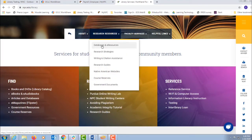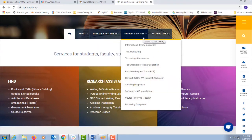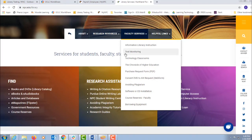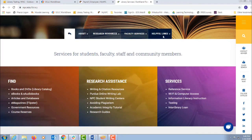Research resources has a link to the databases and writing and citation assistance again. Faculty services has information for faculty, but there's also information on test monitoring in the library.